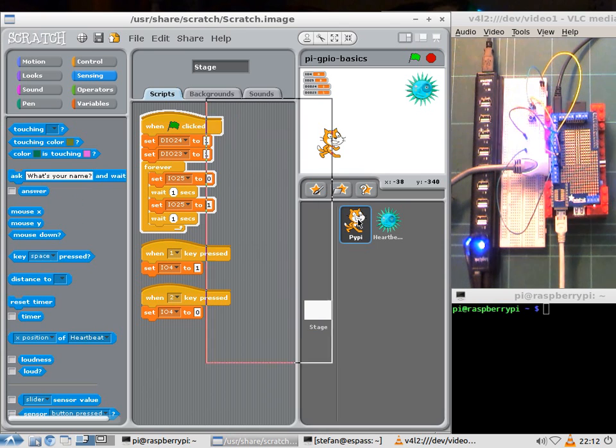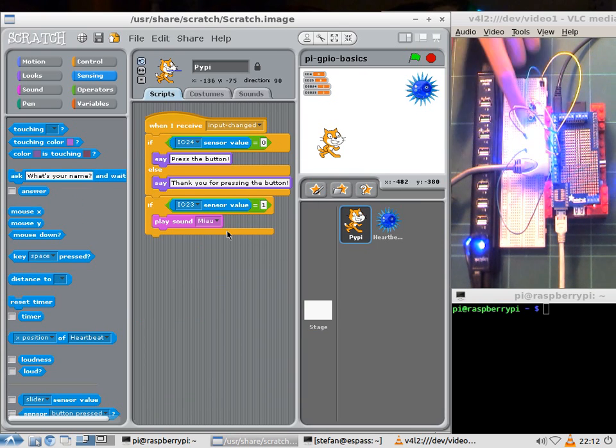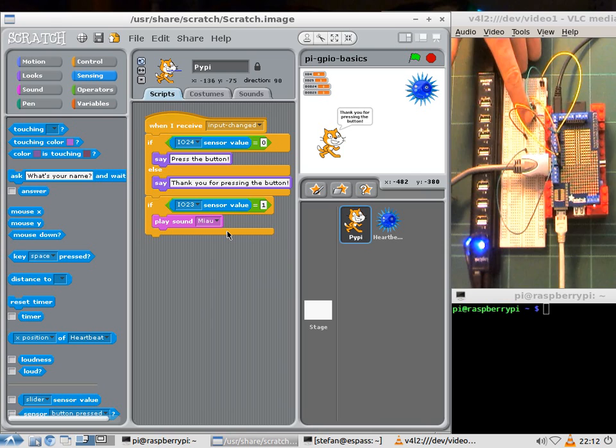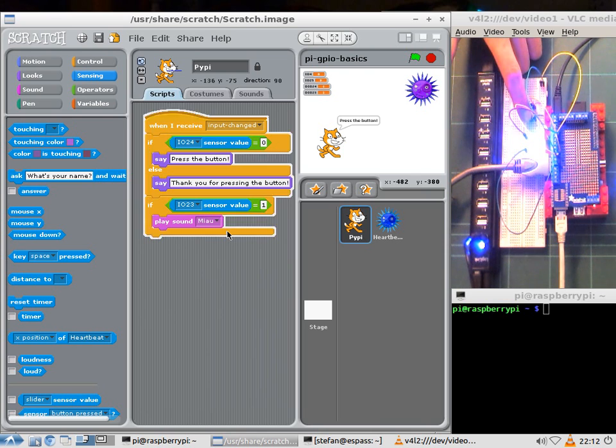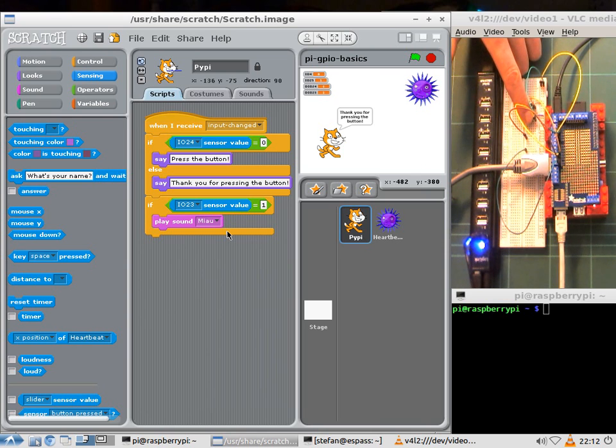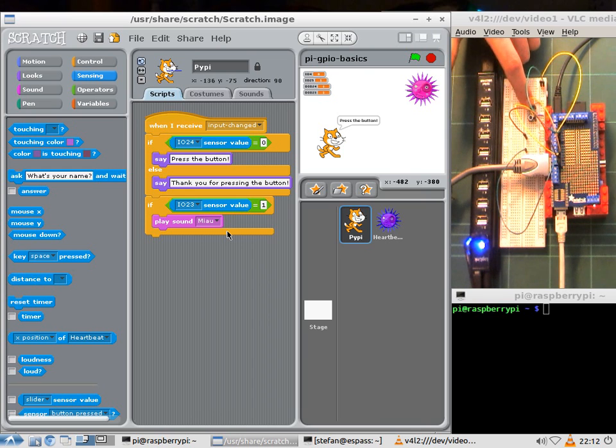So if I go and press a button the cat just says thank you for pressing the button. If I press the other button the cat goes and says meow.